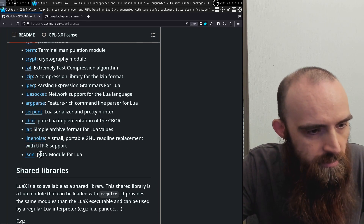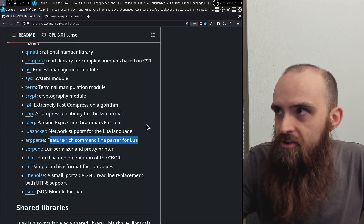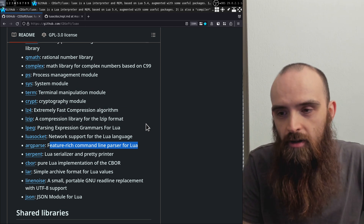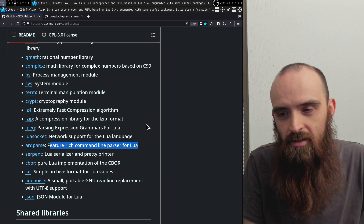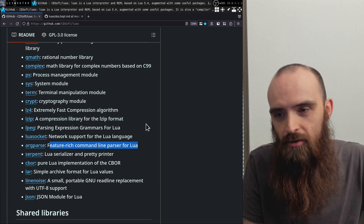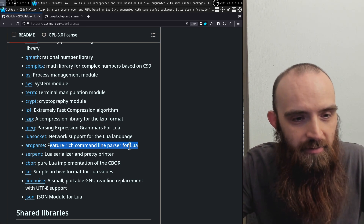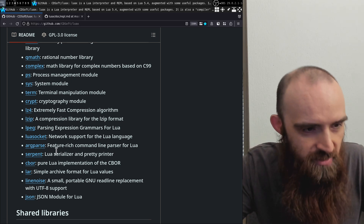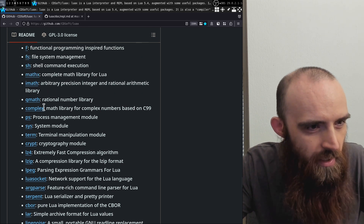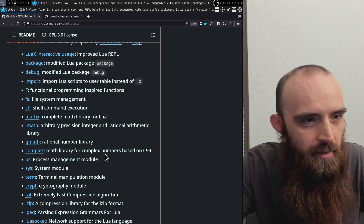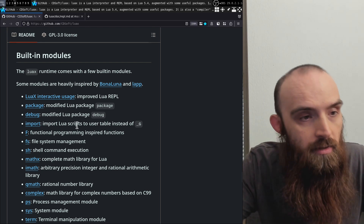Some other interesting things: a JSON module built-in, which is nice, and also argparse, which is a parser for command line arguments — optional and non-optional arguments, kind of like getopt and argparse in Python. So you can have a script that has options and this library can parse those options. Nice to have out of the box. These are just some of the modules that immediately caught my eye and made me think this was an interesting project.